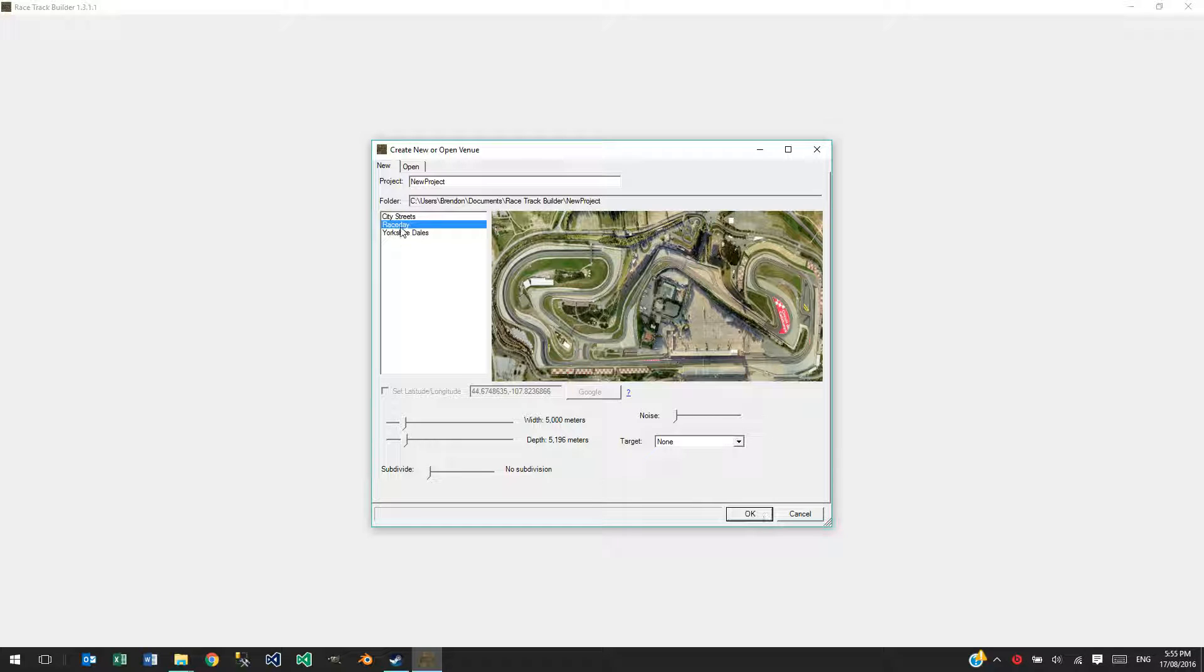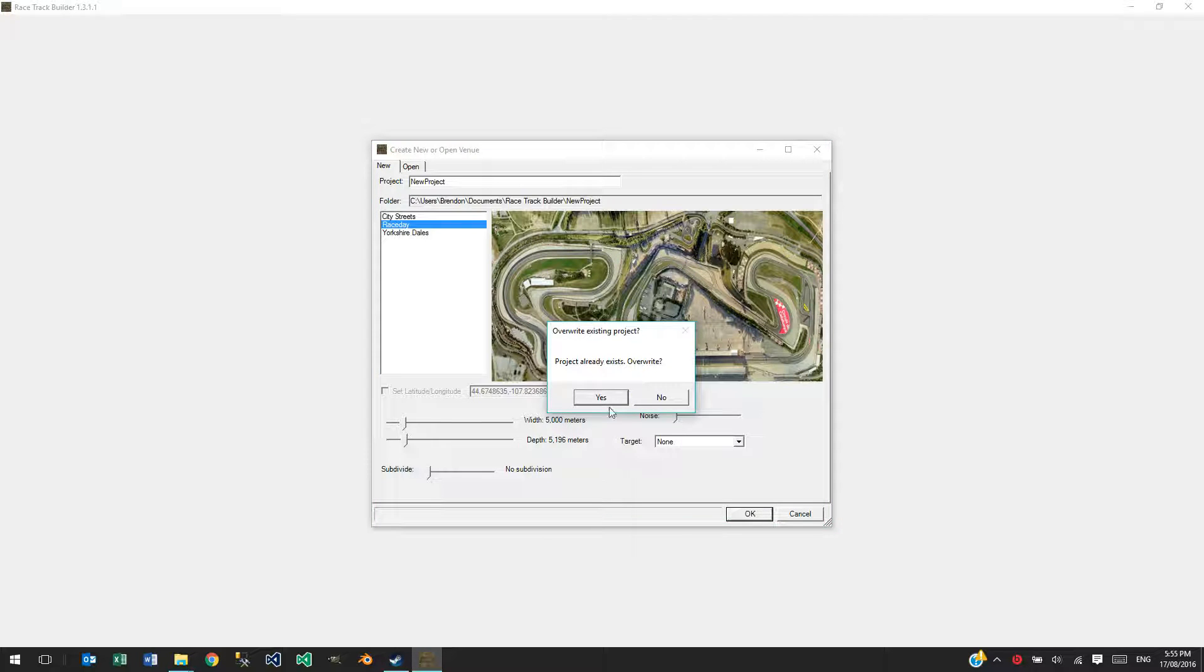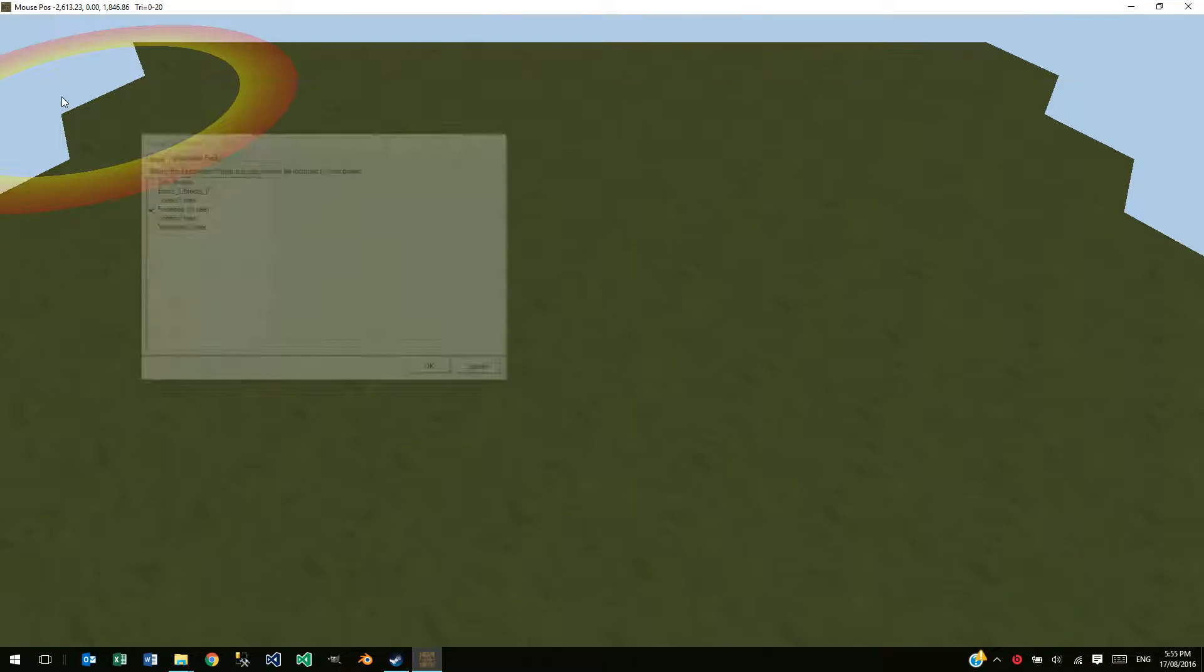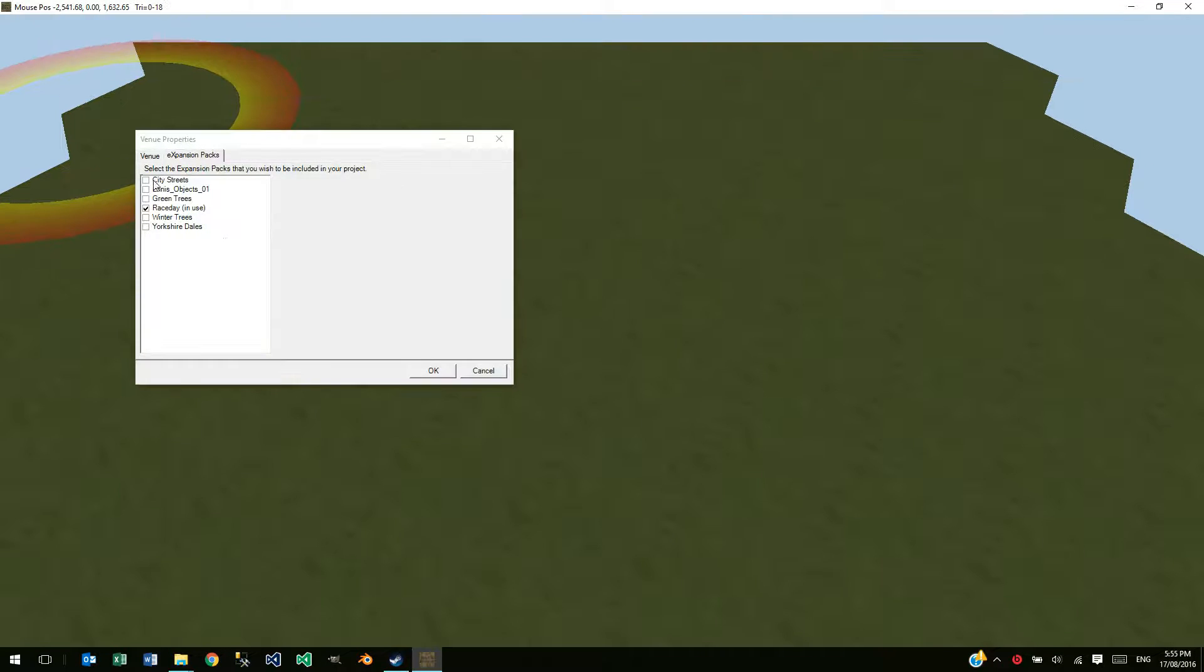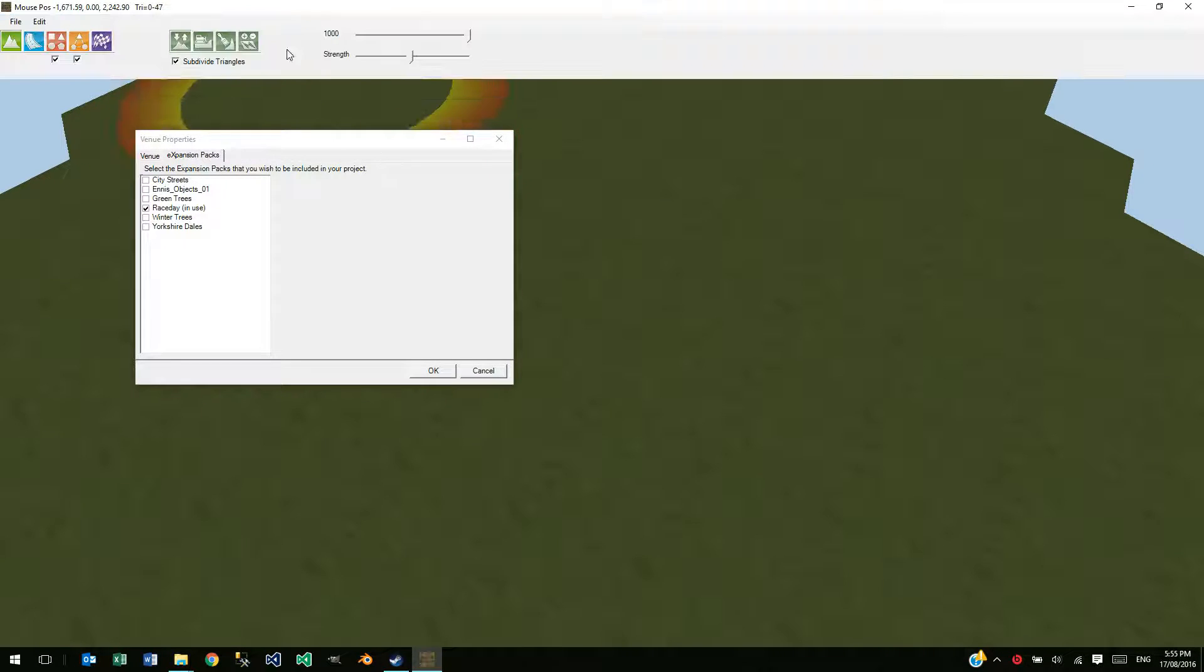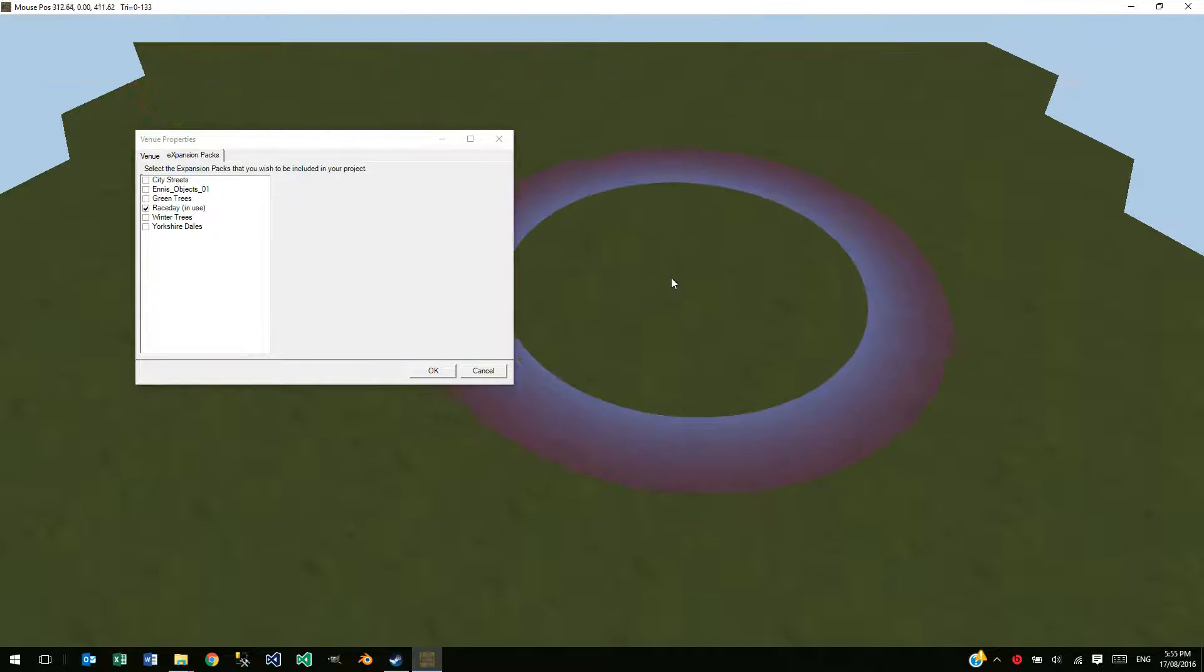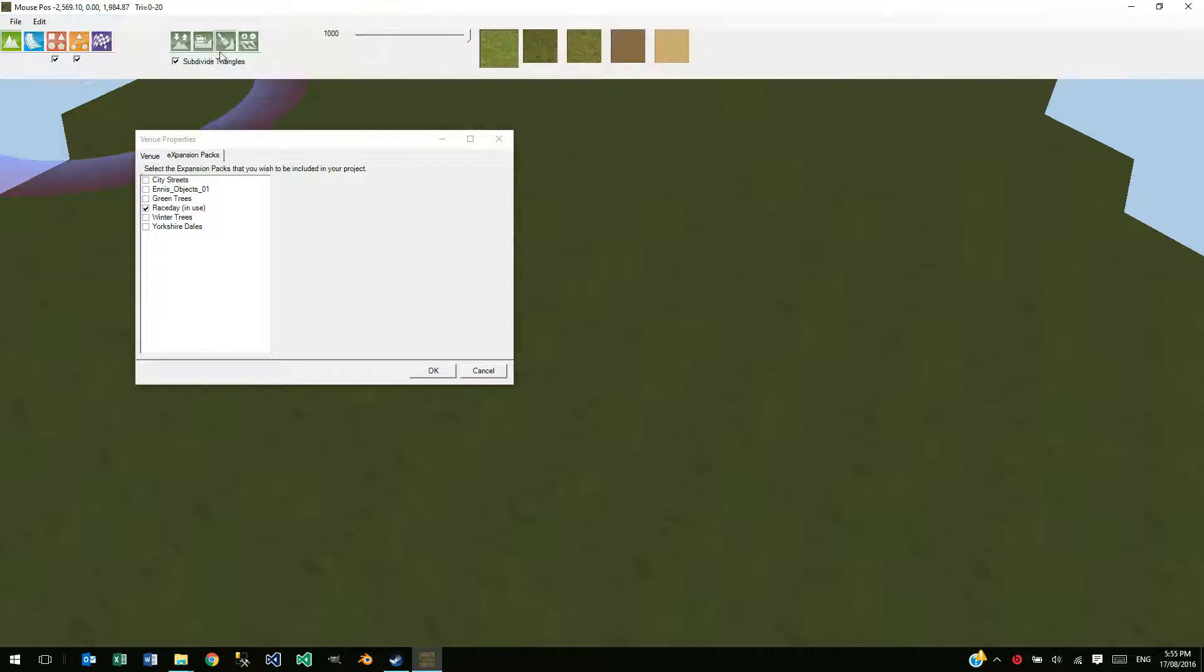So they differ slightly from Xpacks. If I just create a file here and go into the Xpacks, expansion packs, there's other ones here and they don't contain your materials such as these materials here for the terrain or for the tracks.